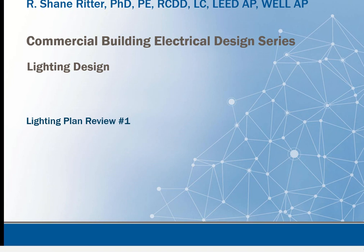This video is part of the commercial building electrical design series. We're still talking about lighting design. I want to go over some sample plans from an actual project to look at the lighting plans there.